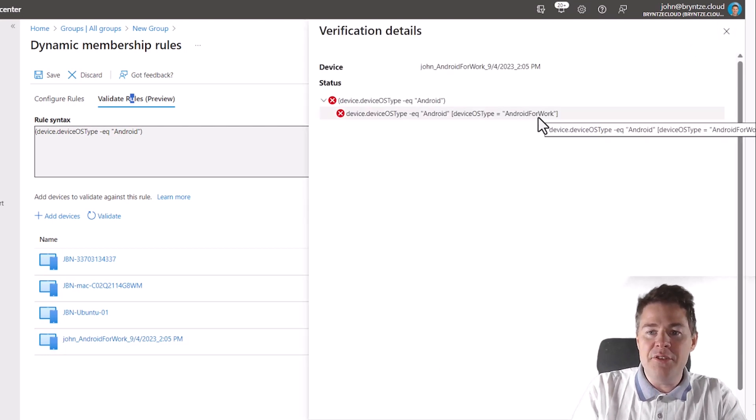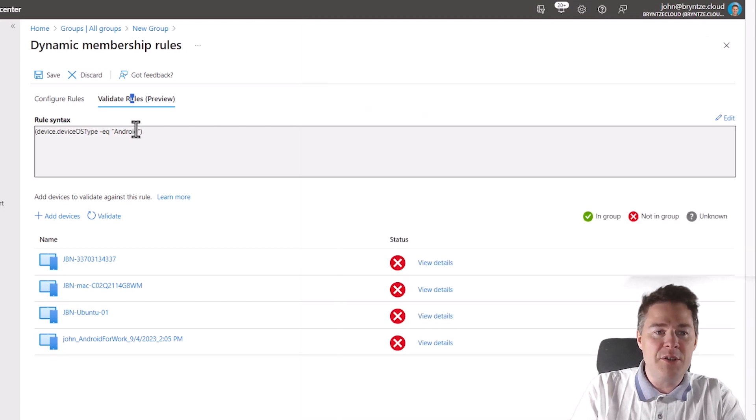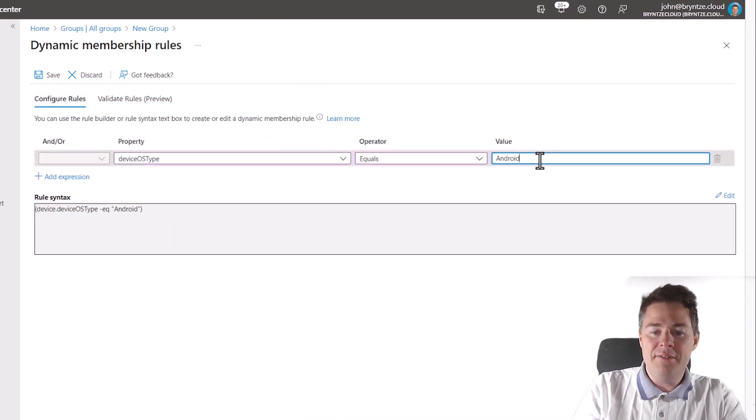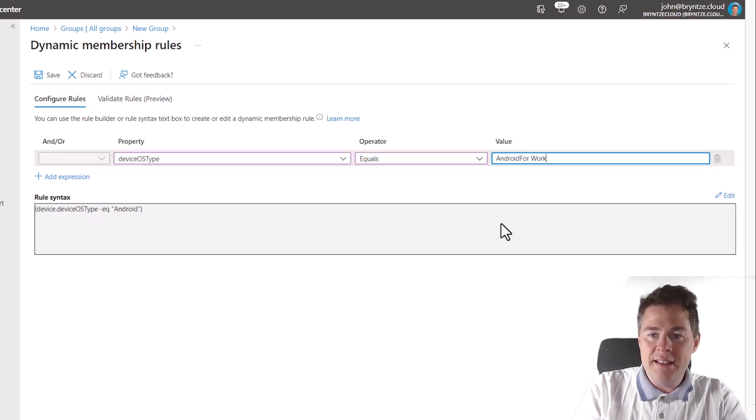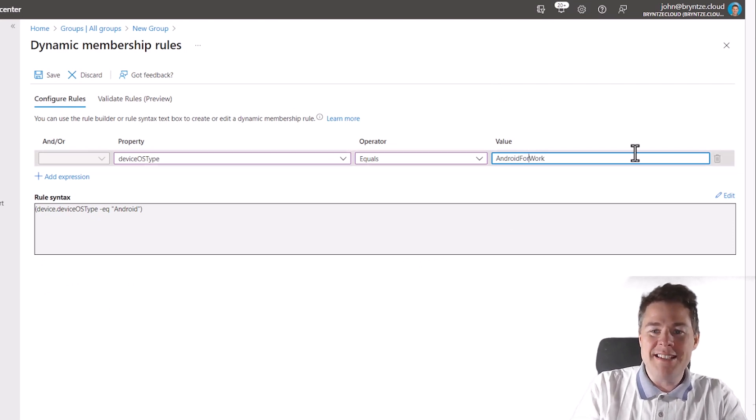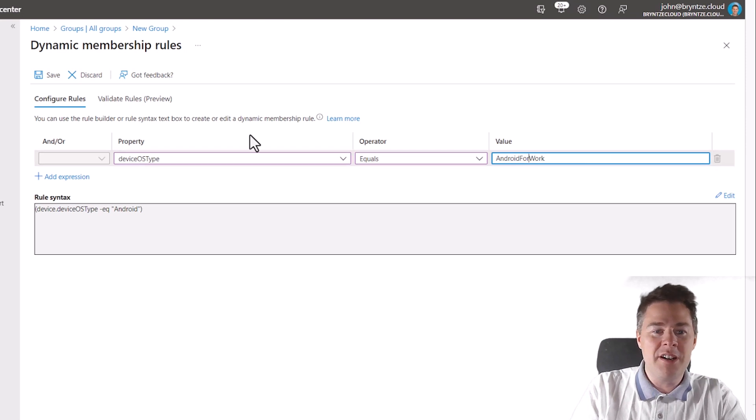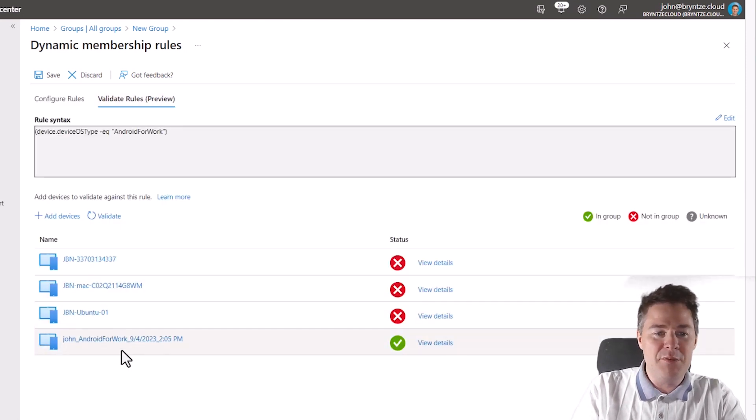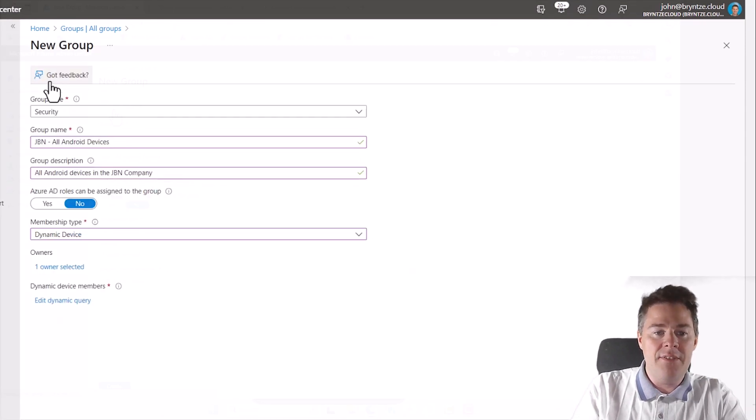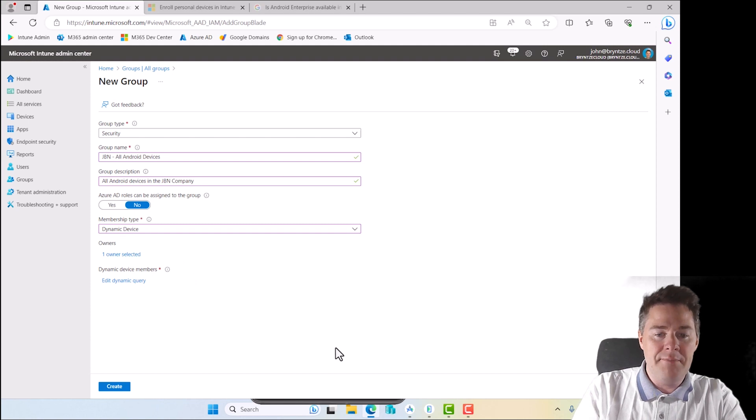Yes, it says Android for work. Okay. So let's go back to our little rule here and write in that for work. And no space, no space. Android for work. And now if we go back and validate the rule, hey, look, so this one is going to be added to this group. Perfect. Then I click on save. So you can always validate your query.